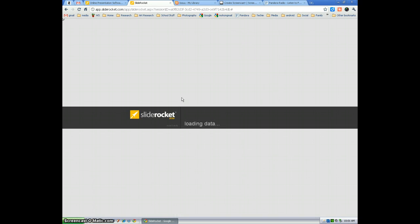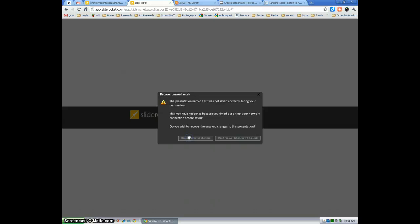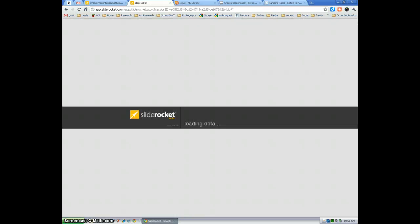I've already created several SlideRocket presentations, so you're going to see all the ones that I've created. But today I'm going to show you how to just start your first presentation. And it'll always auto-recover. I always recommend selecting recover if you forgot to save. Sometimes I do.